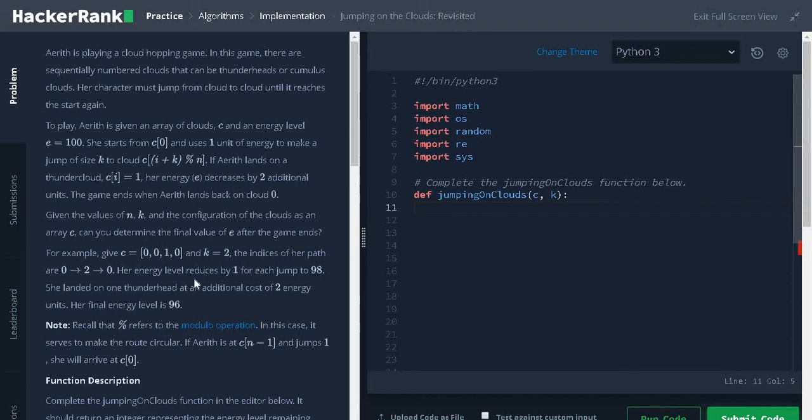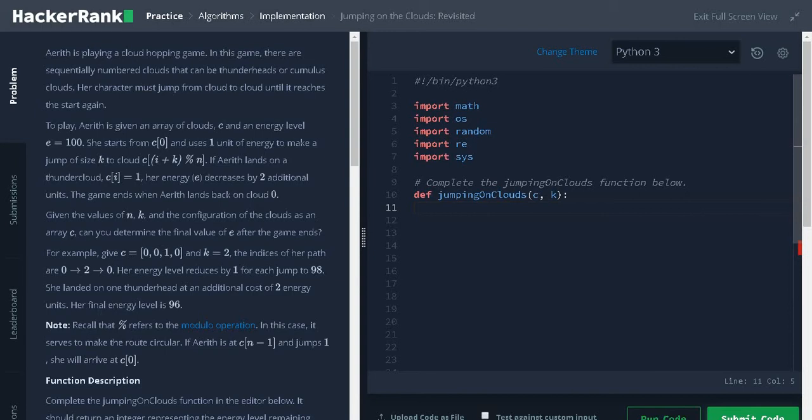Her energy level reduces by 1 for each jump to 98. She landed on 1 thunderhead at an additional cost of 2 energy units. So, the final energy is 96.